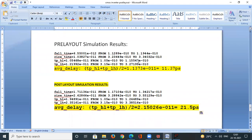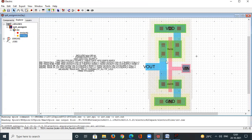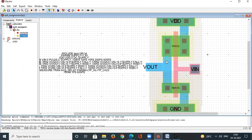This completes the analysis and comparison between pre-layout and post-layout simulation results, and the CMOS inverter layout in Electric is successfully completed. Electric and LTSpice are both open-source tools, so this can be done at home on a PC or laptop. You can extend this to build NAND and NOR gate layouts as well.